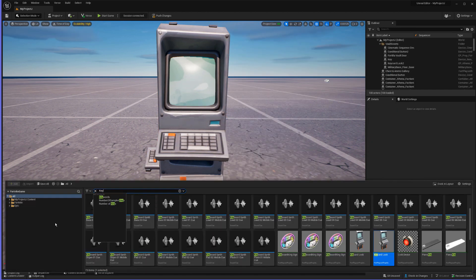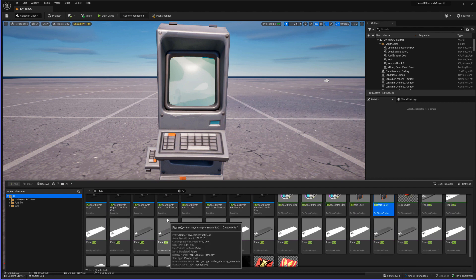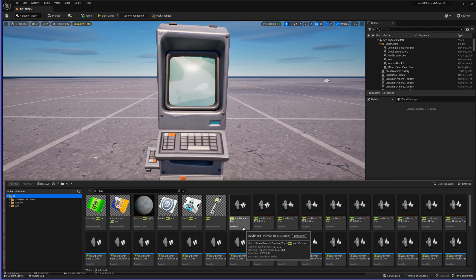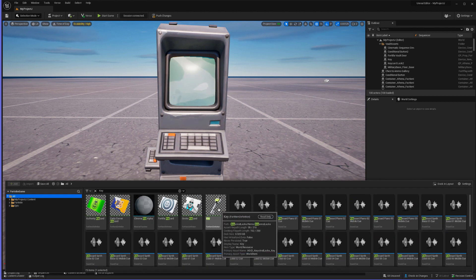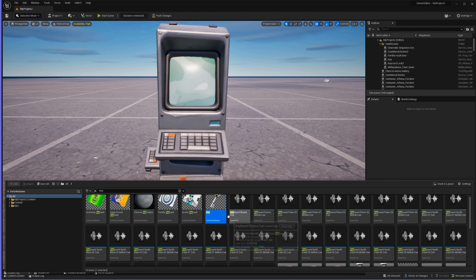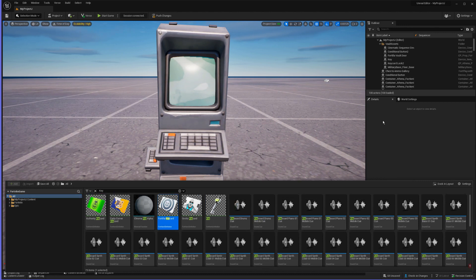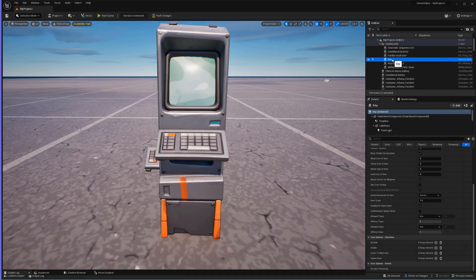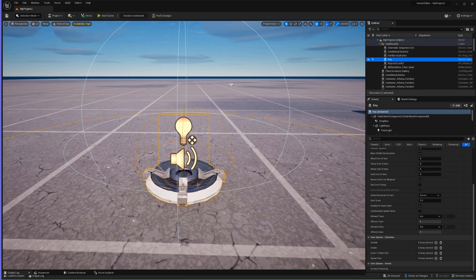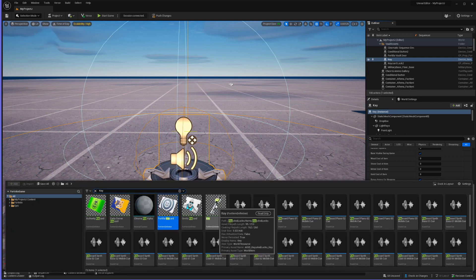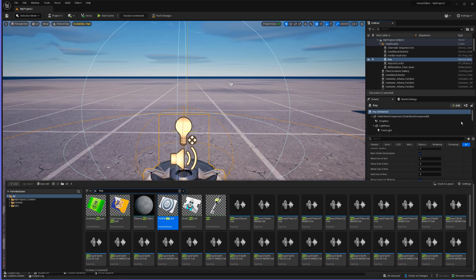Then we're going to need the key. We're going to drag and drop a key and it'll automatically make us an item spawner. If you just drag and drop it into the project you don't have to pull out an item spawner and do it first — you can just drag and drop the key and you're good to go.